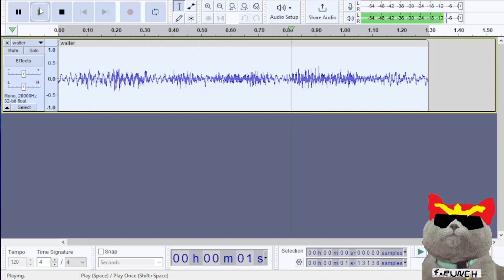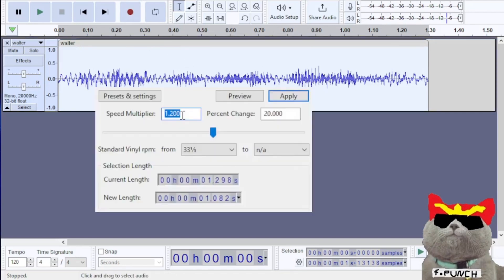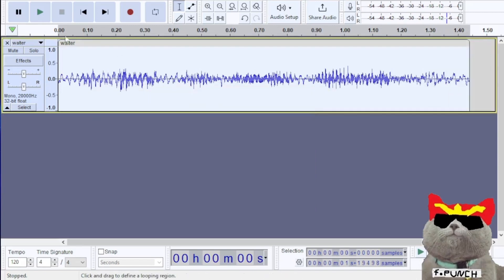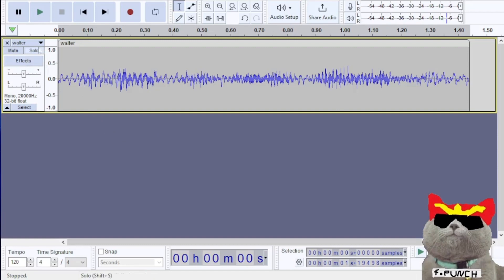Let's once more go to effect, pitch and tempo, change speed and pitch, then go to speed multiplier once again. This time let's reduce it a little bit. Let's try like 0.9, reduce by 0.9, and let's listen to the audio one more time. It sounds a lot more like how it sounded before we modified the hertz value.